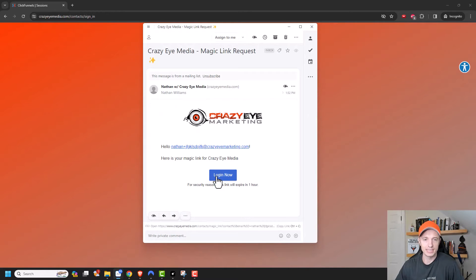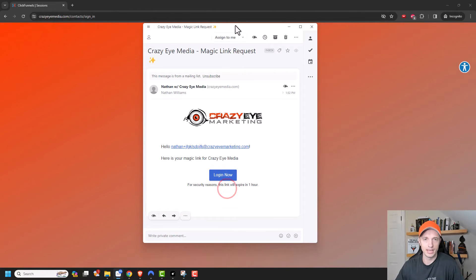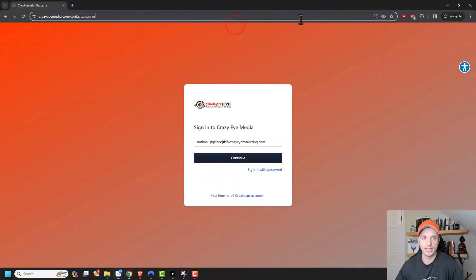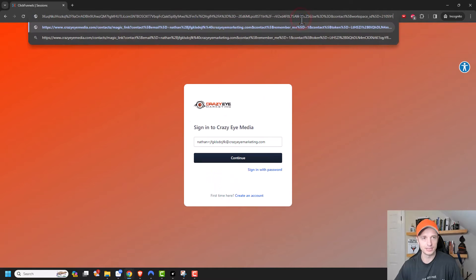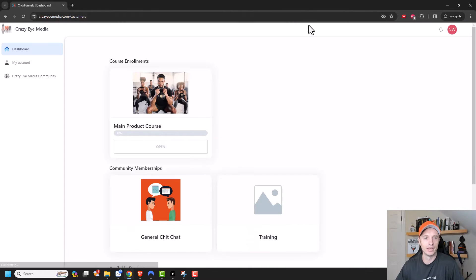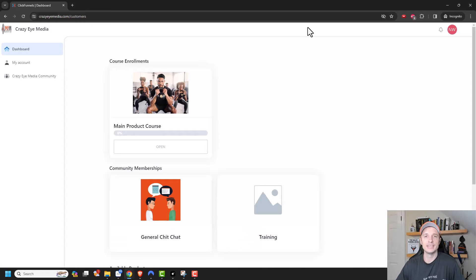And here is my magic link. So I'm going to go ahead and copy this link. And I'll go ahead and paste it in this browser. So it doesn't pop up in my default one. And it automatically logs me into my customer center.